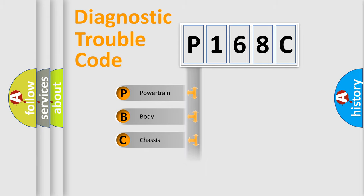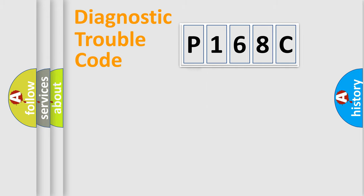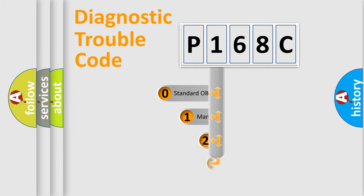Powertrain, body, chassis, network. This distribution is defined in the first character code.